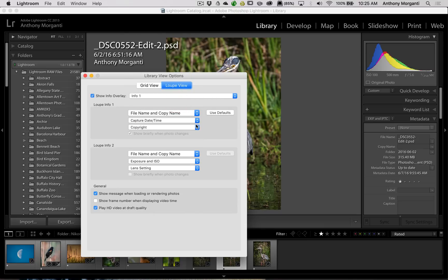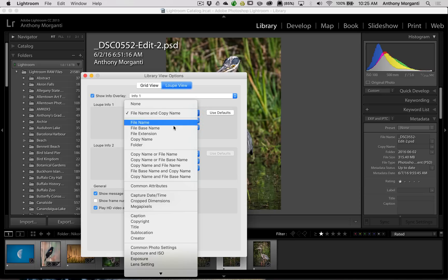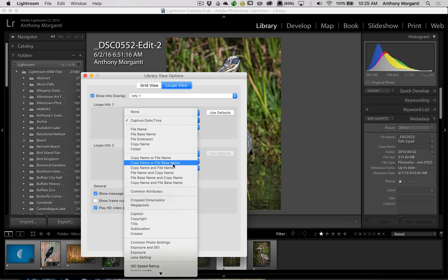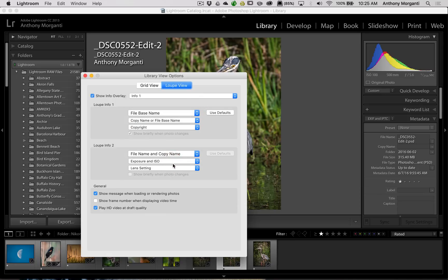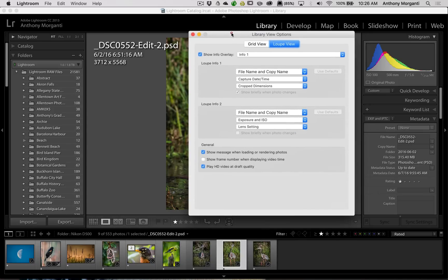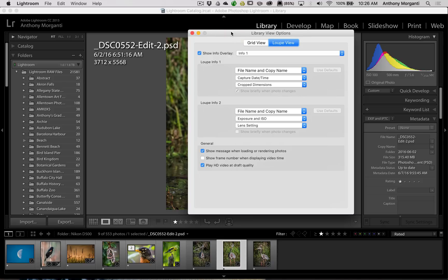So you could change any of these three lines. And if you totally mess them up, and you want to get back to where you were, just click Use Defaults. As simple as that, we'll go back to the default. So you could go through and you could change these to anything that might be more helpful for you.